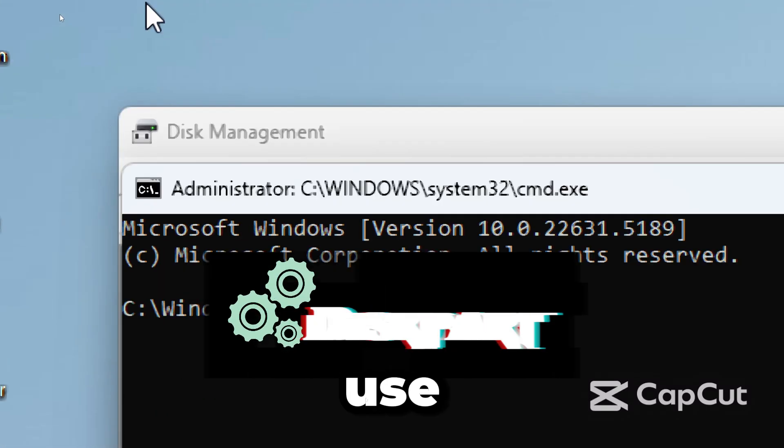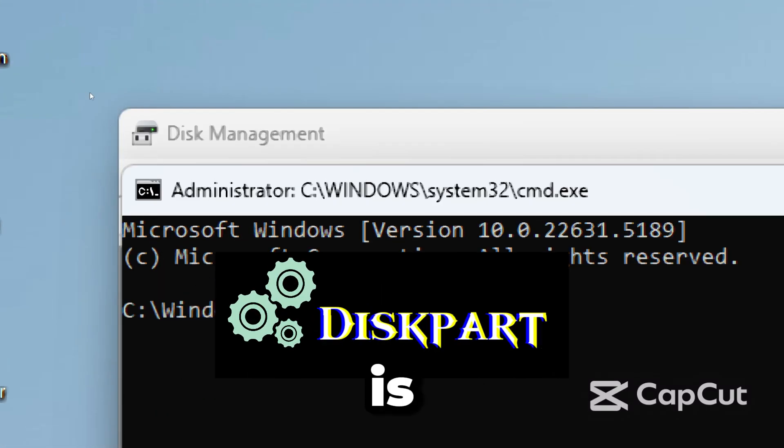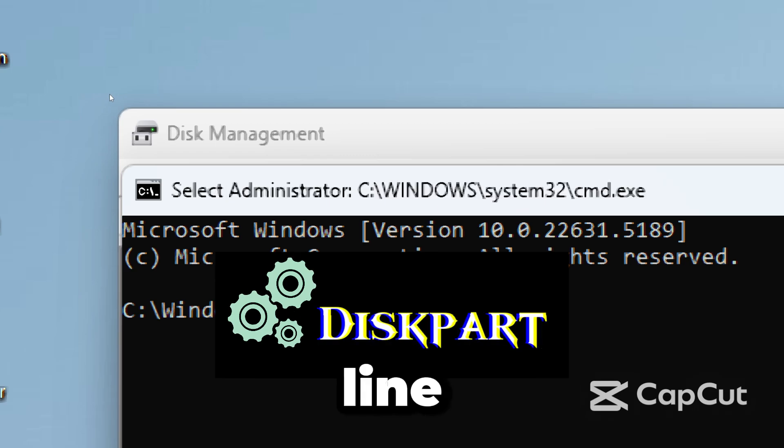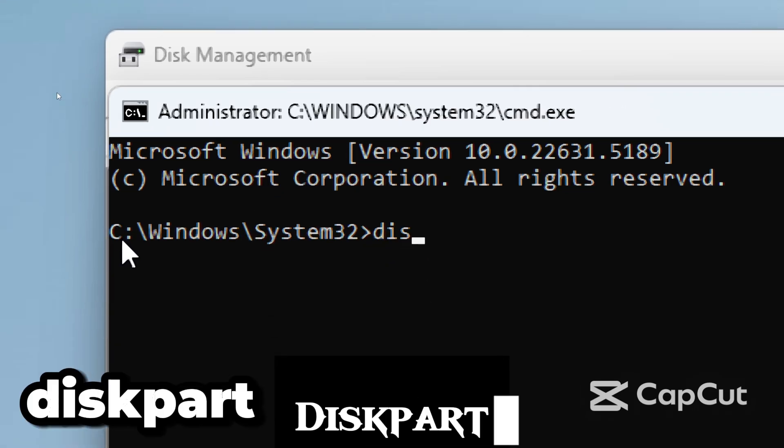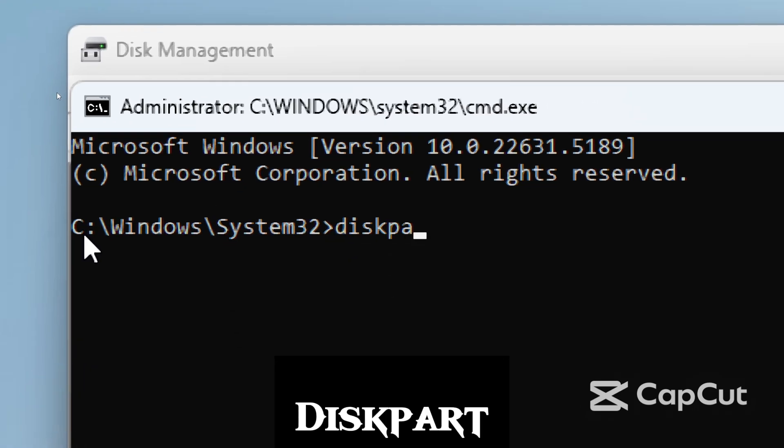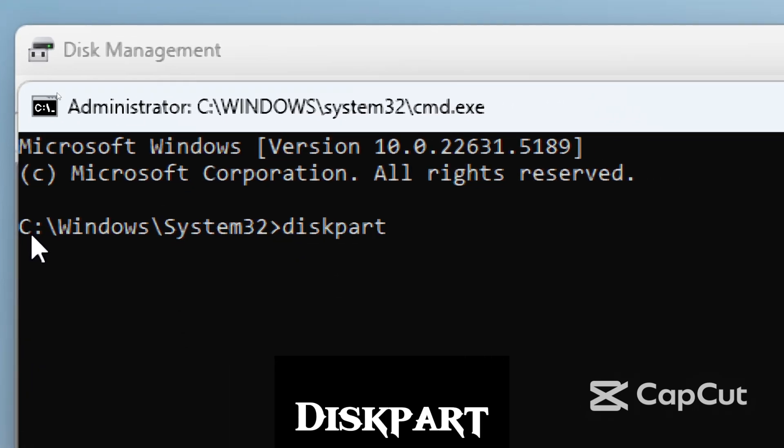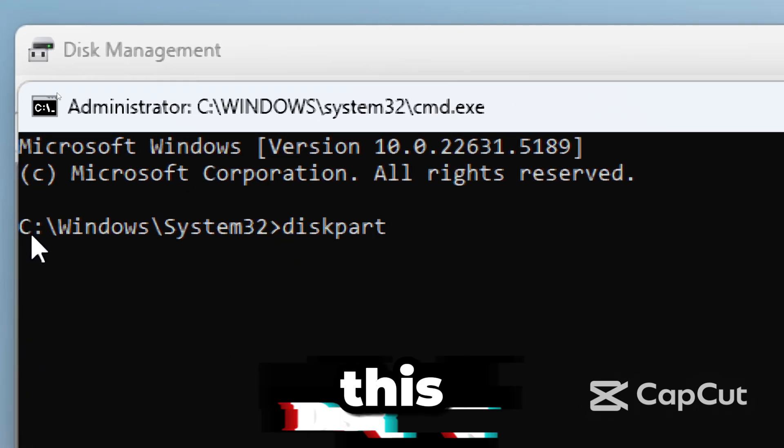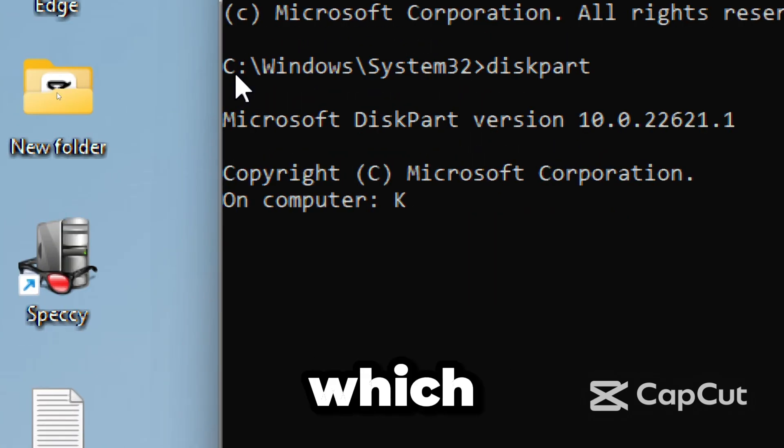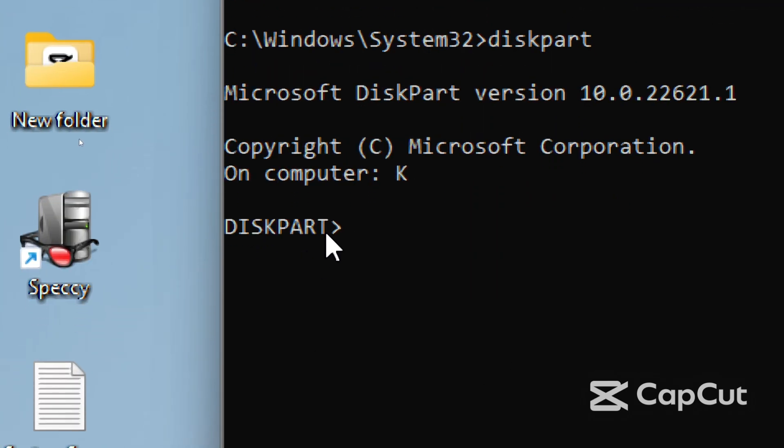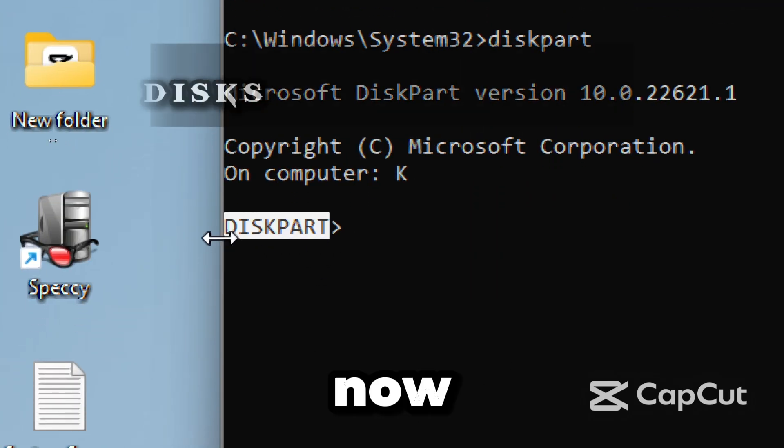Let's use DiskPart, which is a powerful command line tool built into Windows. Type DiskPart. This launches DiskPart, which lets us directly manage disks and partitions.